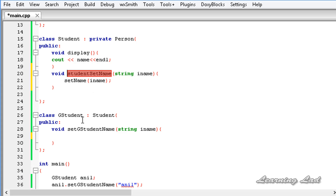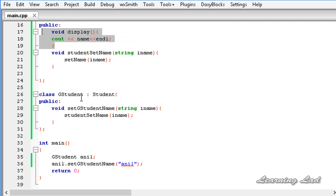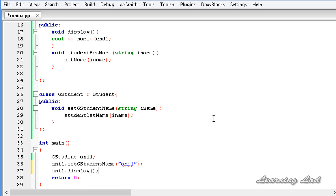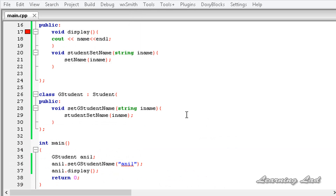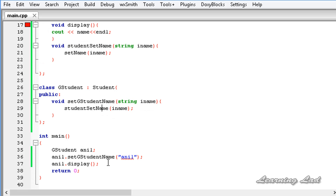I will copy that and paste it here, passing iName. Because display is a public method of class Student, it is also available in GStudent, so after this we are going to call anil.display and save the file. I am going to build and run. We still have an error — that's because we haven't specified the access specifier on GStudent. When no access specifier is written, it defaults to private inheritance, so all the methods act as private and are not available outside.